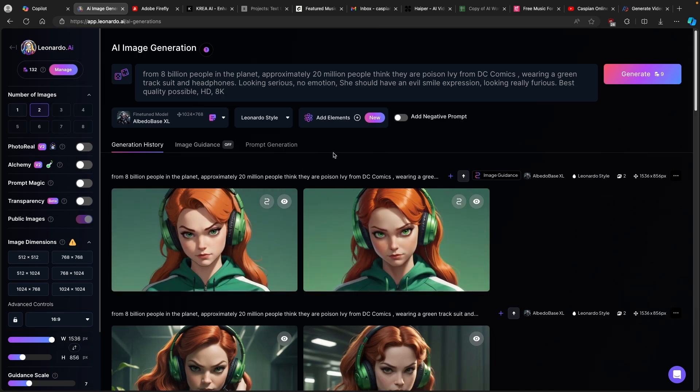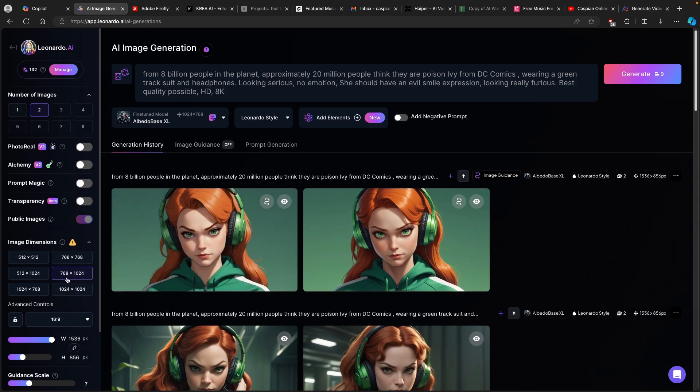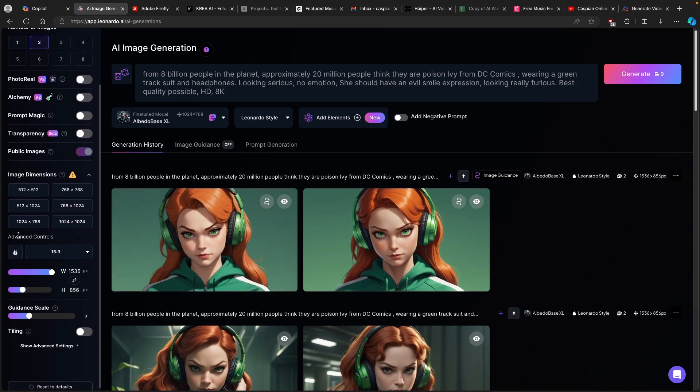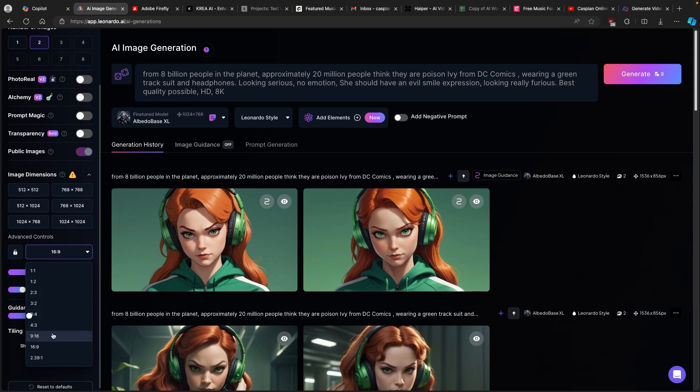For example, if you are making short form content, which is pretty much in vertical format, then you will need to go to the advanced controls and change this from 16 by 9 to 9 by 16 to match the resolution of the vertical format content.